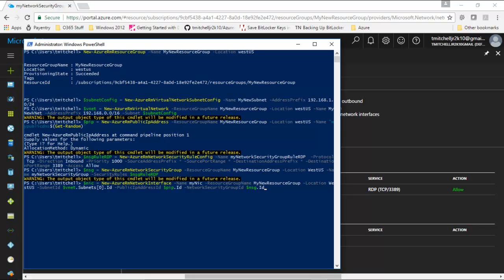This New-AzureRM network interface command is being populated with a name for our NIC — it's called myNIC. We're telling this command to put this resource, this NIC, in the myNewResourceGroup resource group that we defined. We're using the West US location as we did with all of our other resources. For subnet ID, we're taking the variable for our virtual network and appending the subnet ID of the subnet we defined. We're doing the same thing for the public IP address ID — that's the pip ID — along with appending our network security group ID. Each of these commands references the variable that we defined in each of those previous commands.